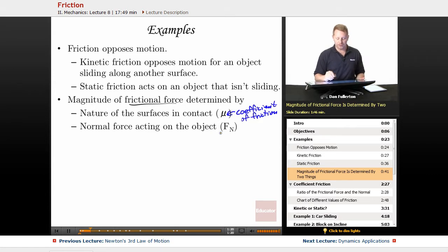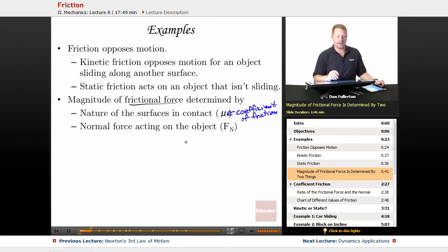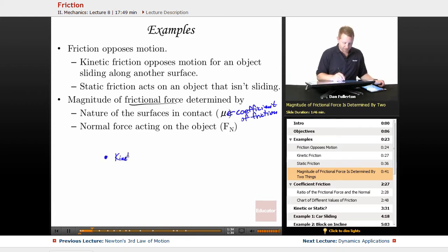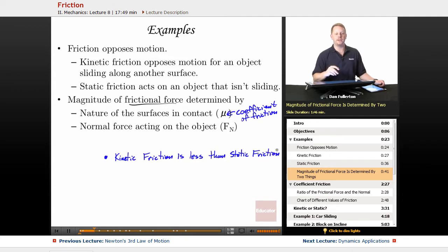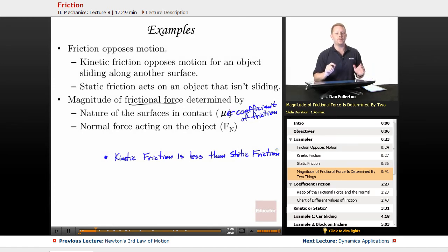The normal force acting on the object is the other item that determines the magnitude of the frictional force. Kinetic friction is typically less than static friction. Ever tried to push something really heavy along the floor — maybe a sofa or a refrigerator? It takes a lot of work to get it started because you've got to overcome static friction. Once it's moving, you're in the regime of kinetic friction, which usually takes a little bit less force.